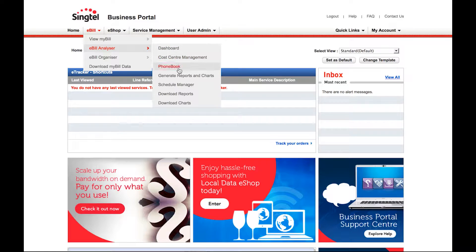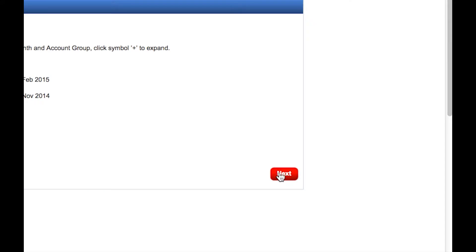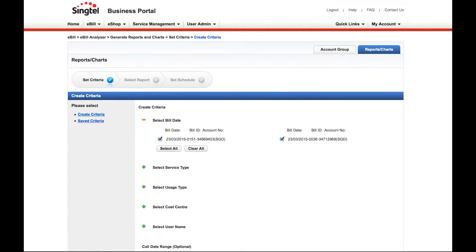Then click on Generate Reports and Charts. Check the box of the month you require. Proceed by clicking Next.